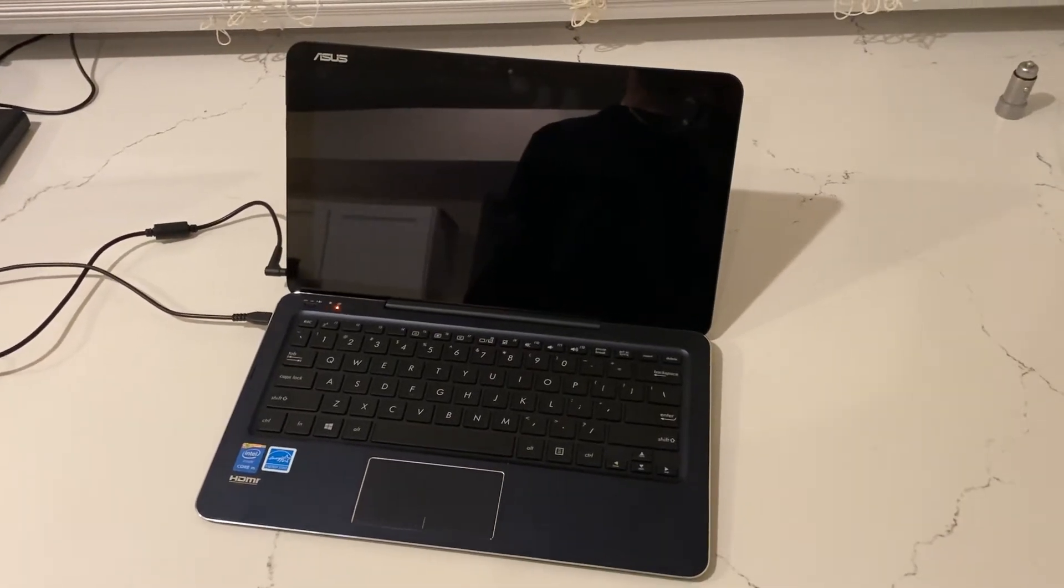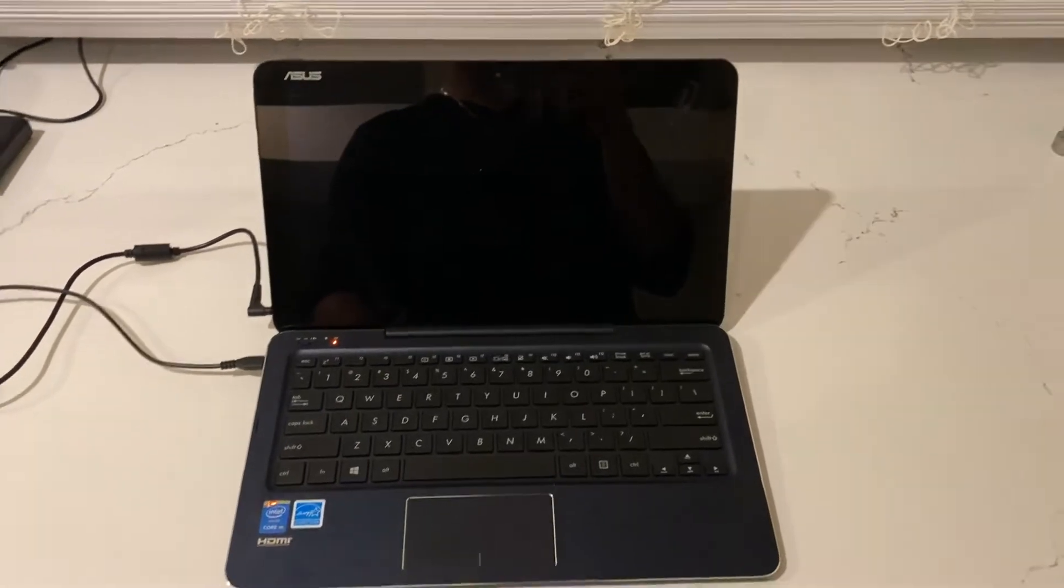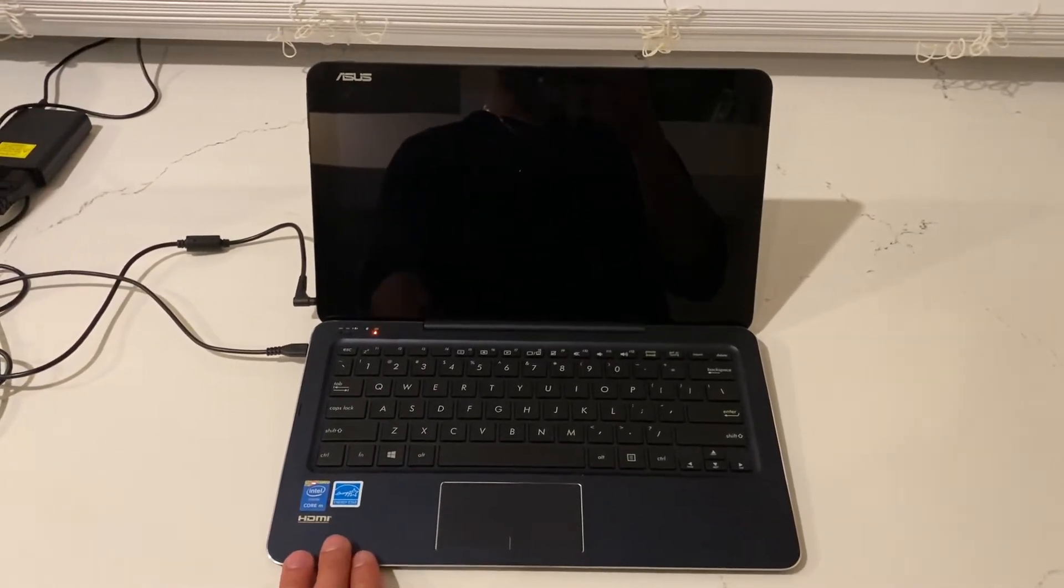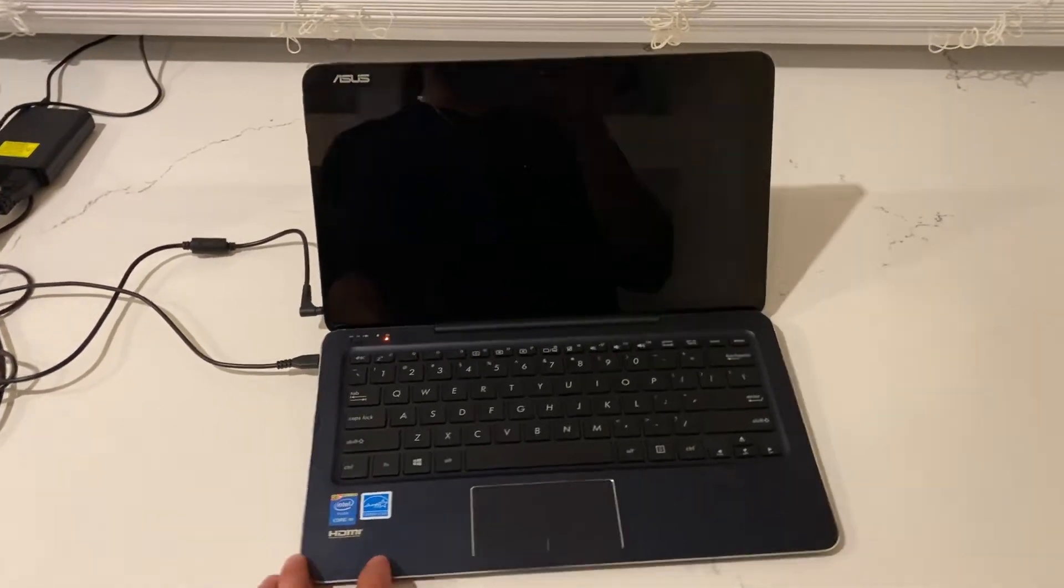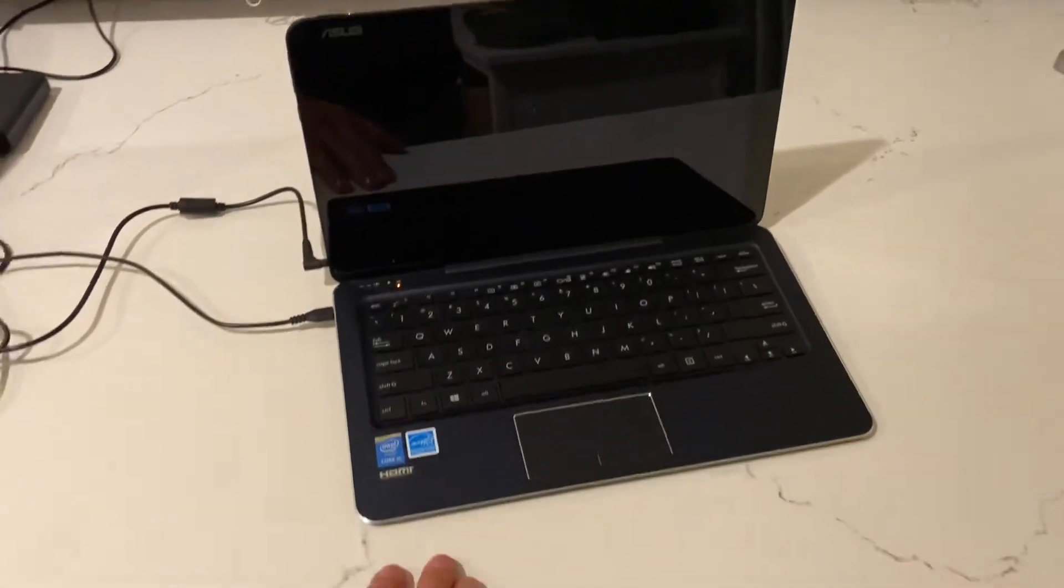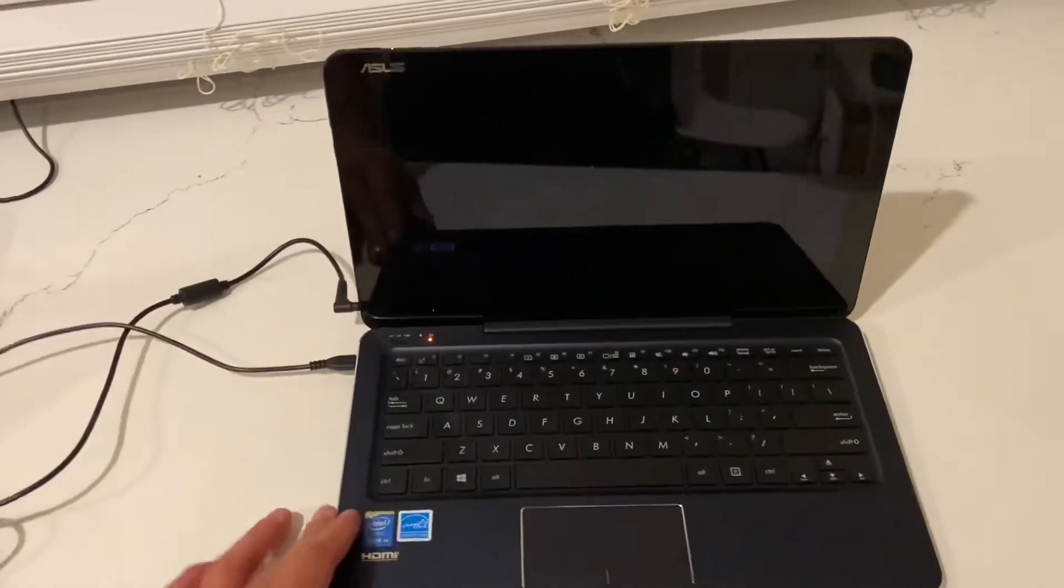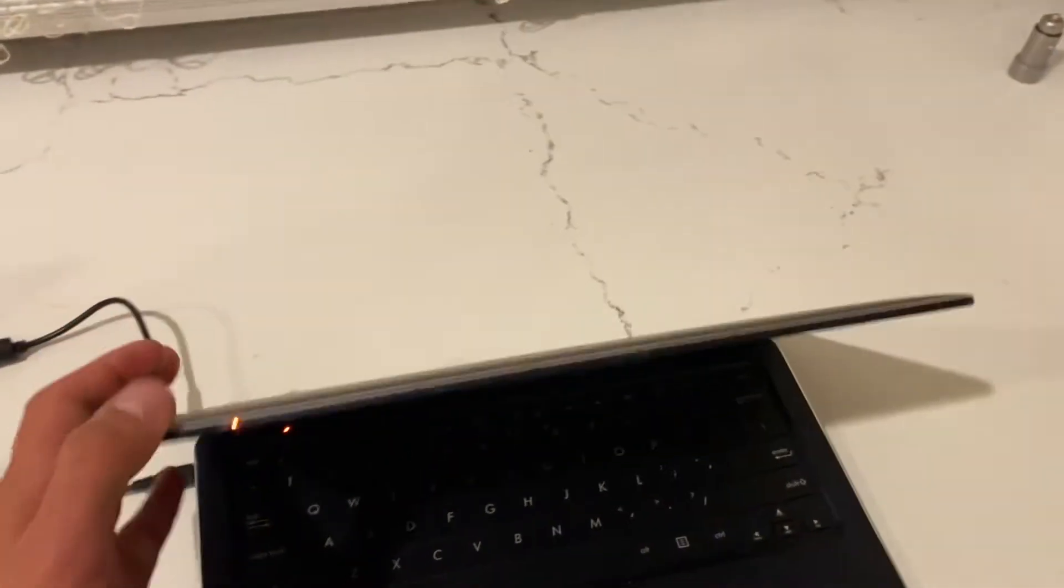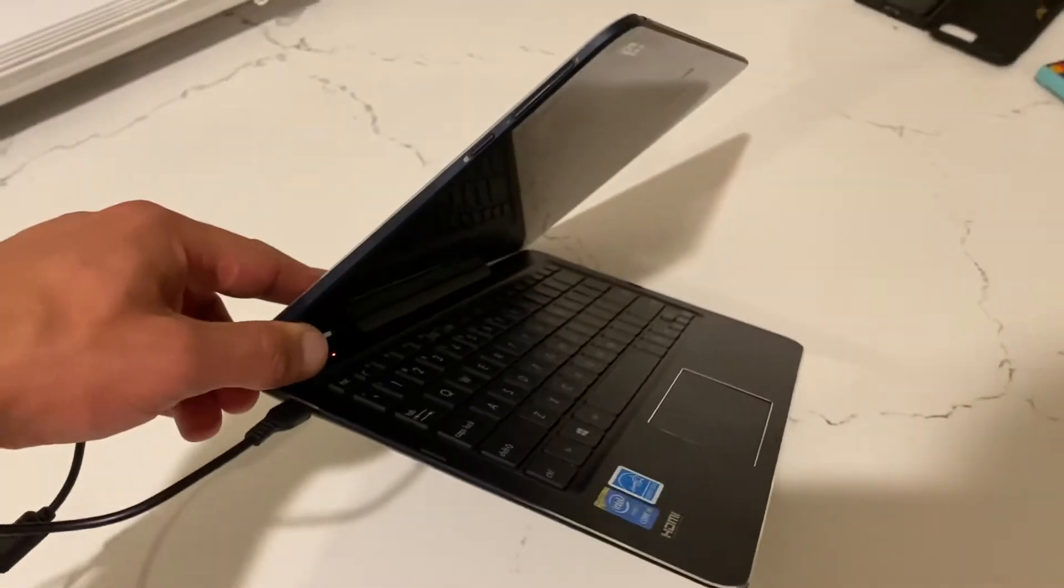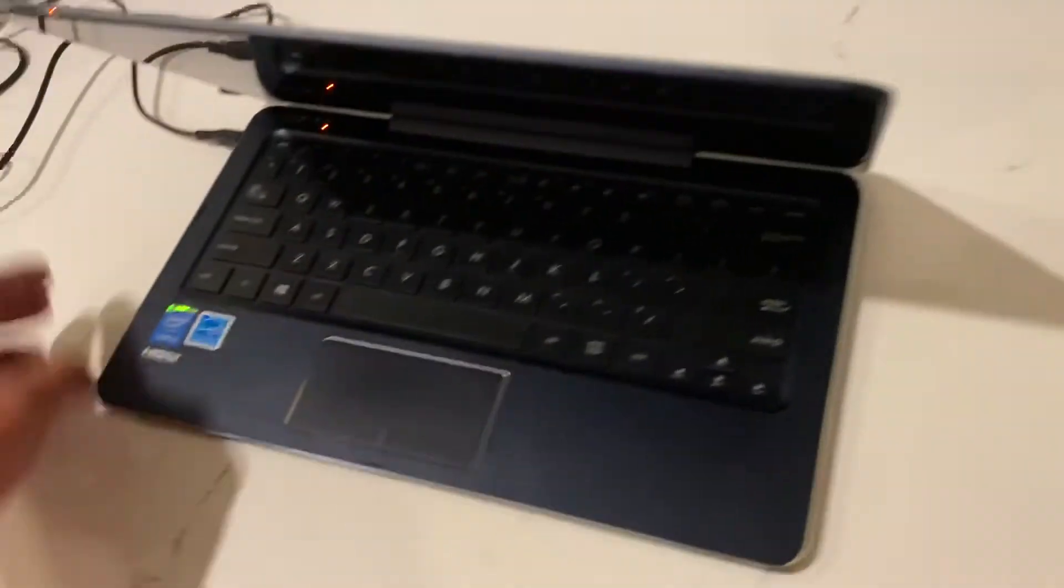Hey what's up guys, this is Alien Streams and today we're gonna reset this ASUS Transformer notebook, or tablet notebook. The model number for this one is T300 Chi, and I wanted to reset this. I figured out it doesn't have a regular USB drive, so I'm gonna show you how to do it.